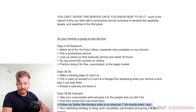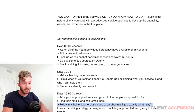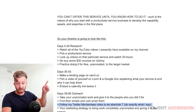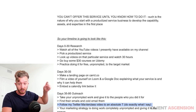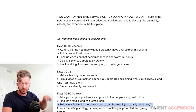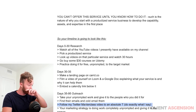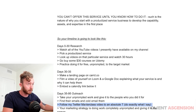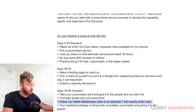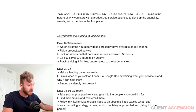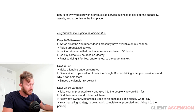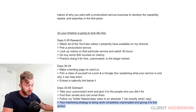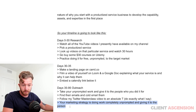Follow that exactly and do what I say inside that video — I promise it's going to work. I always push that video because it works. It's literally what I do. Your marketing strategy is doing work completely unprompted and giving it to the person.